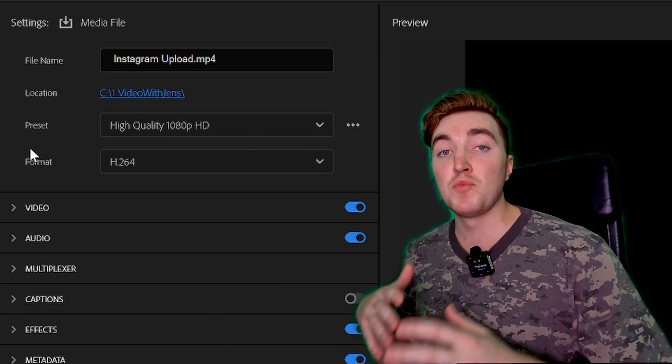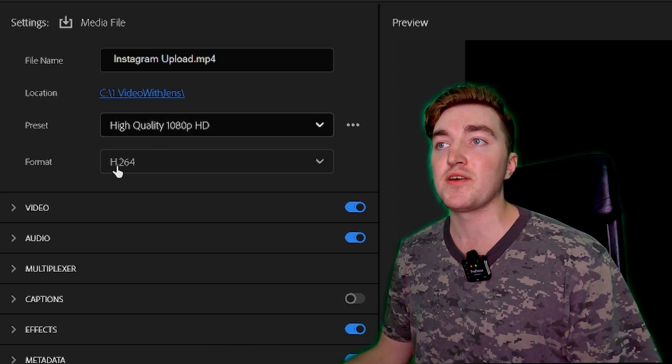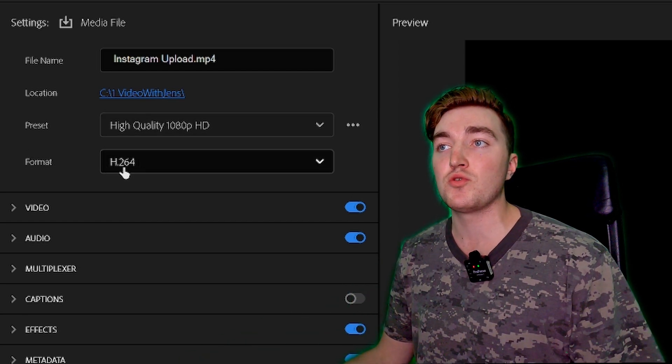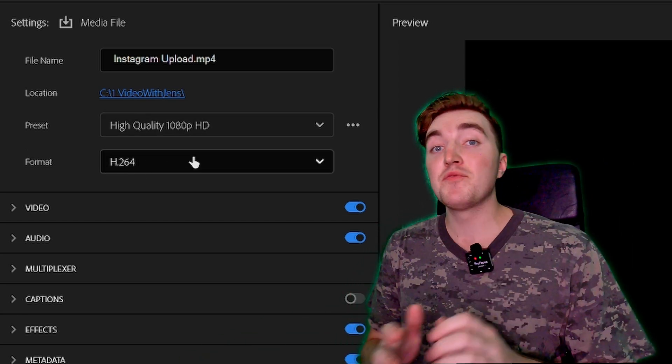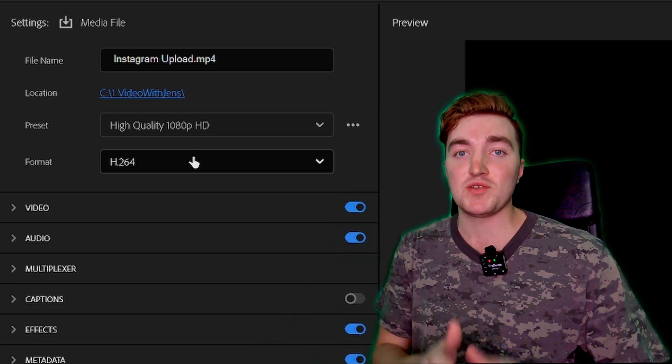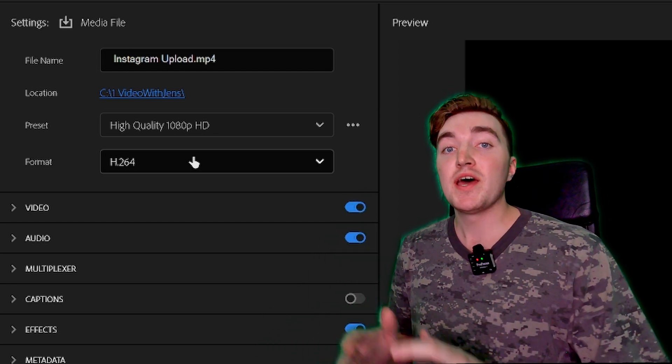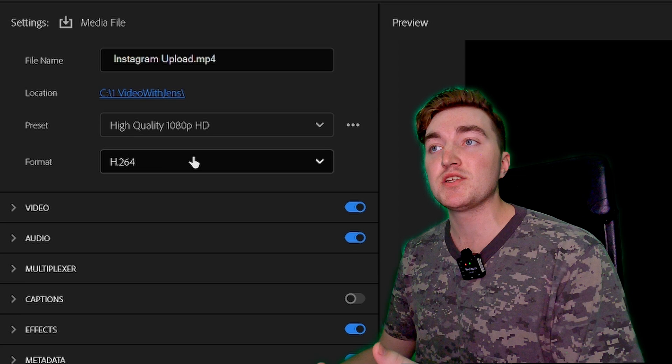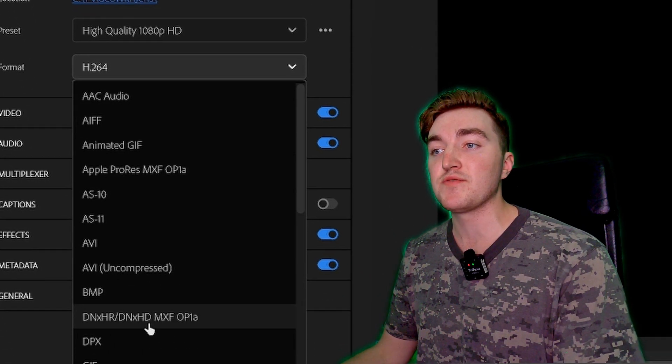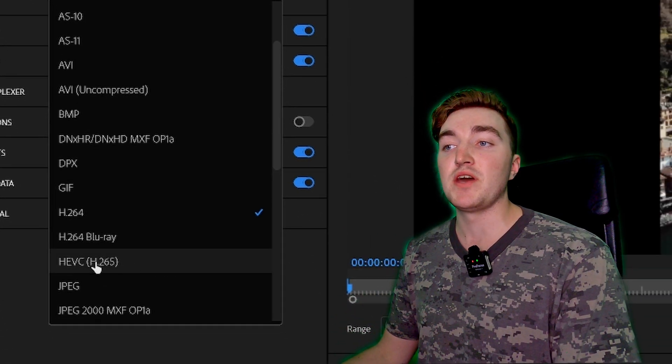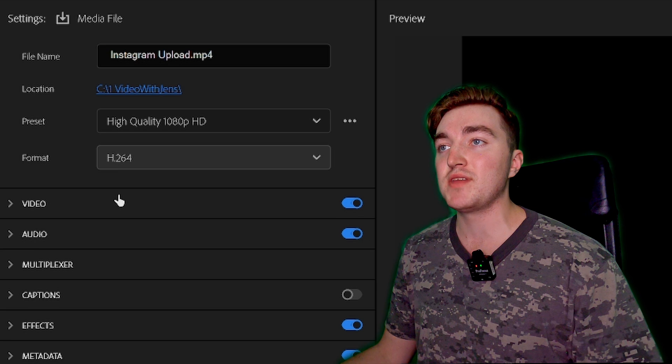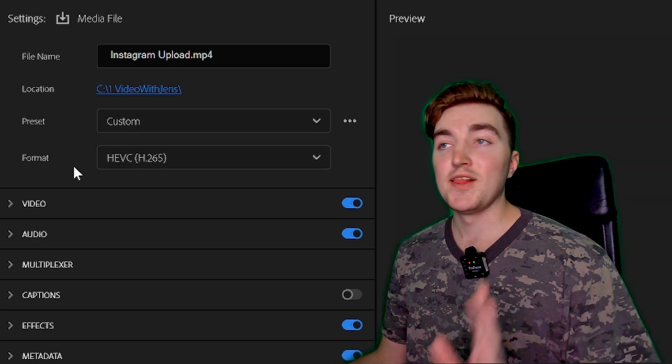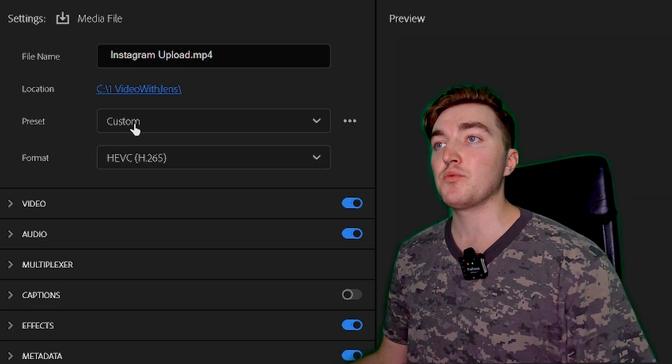And then it's the Format. This one, most people will tell you to set to H.264, but I have done a bunch of test uploads and I have found that using the H.265 actually gives the highest quality. So I will choose that one, and then the Preset will say Custom and it's all good.